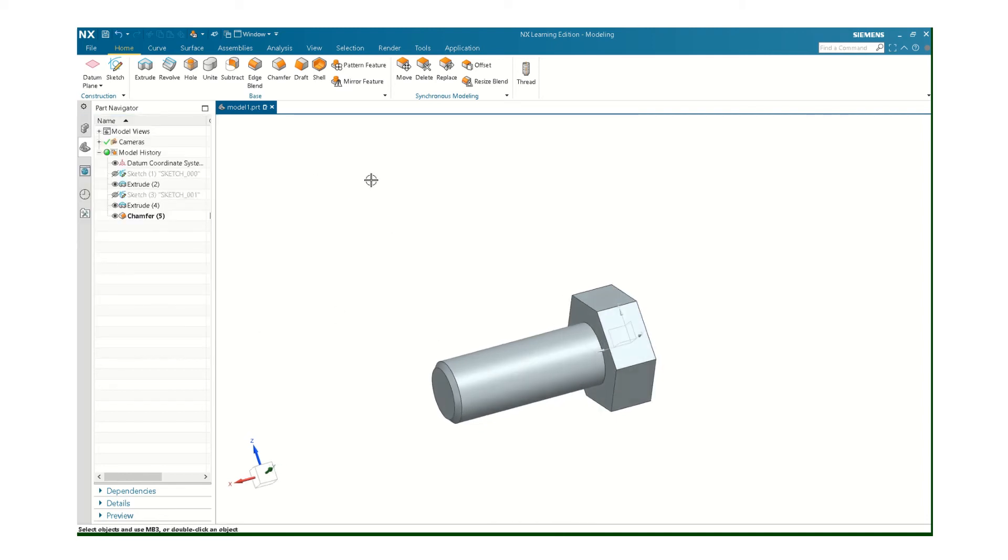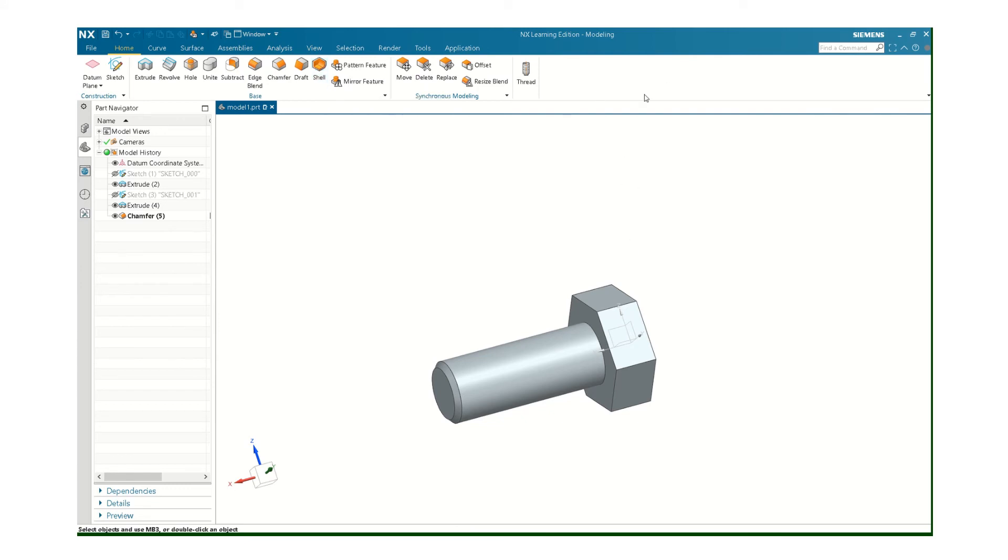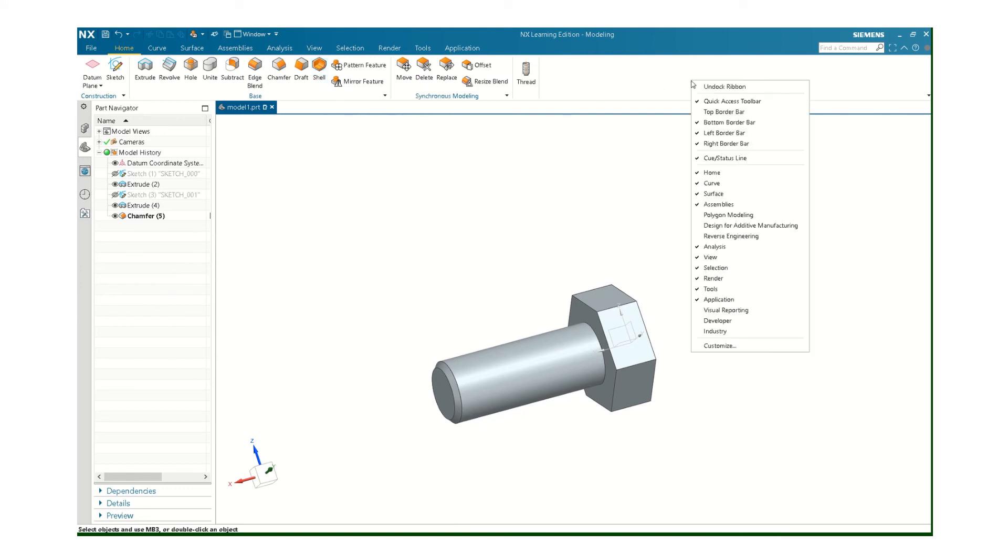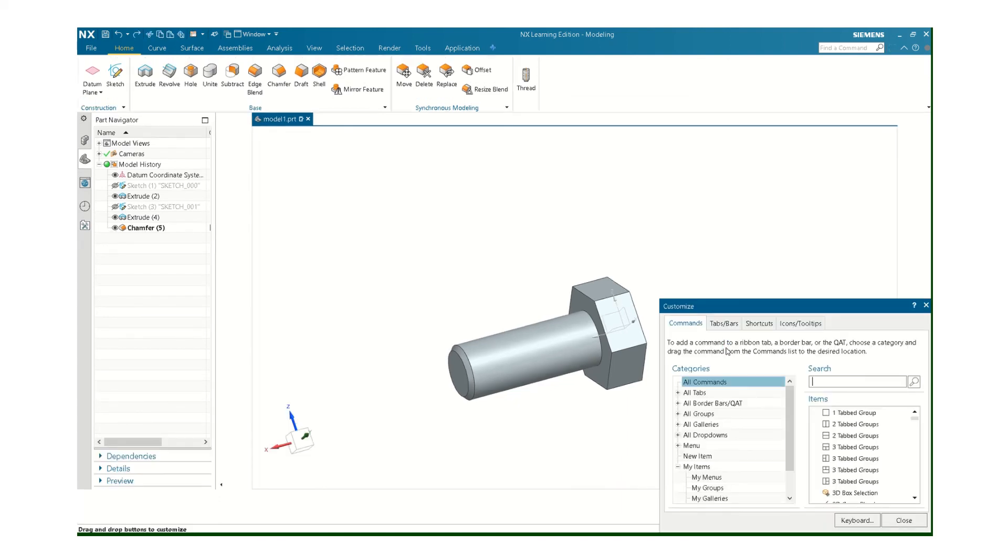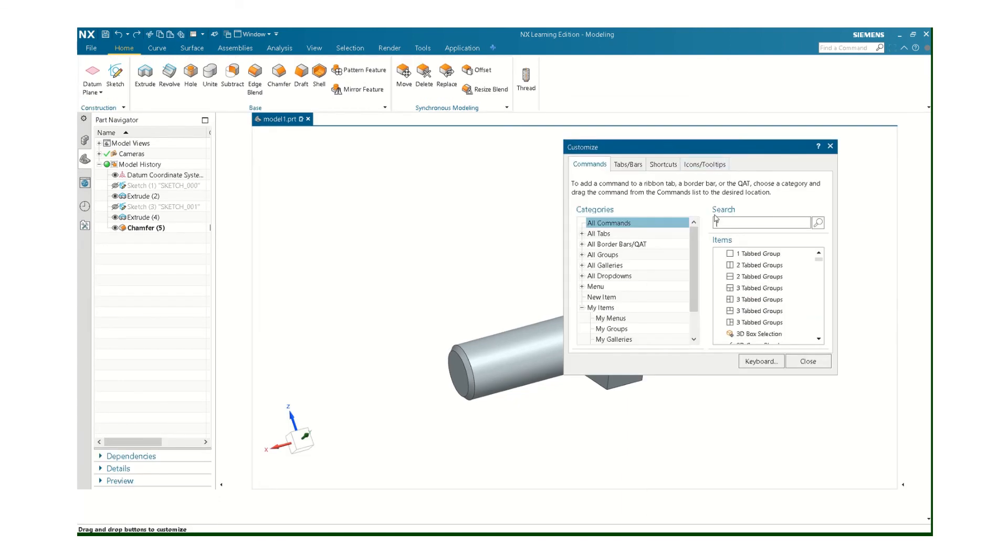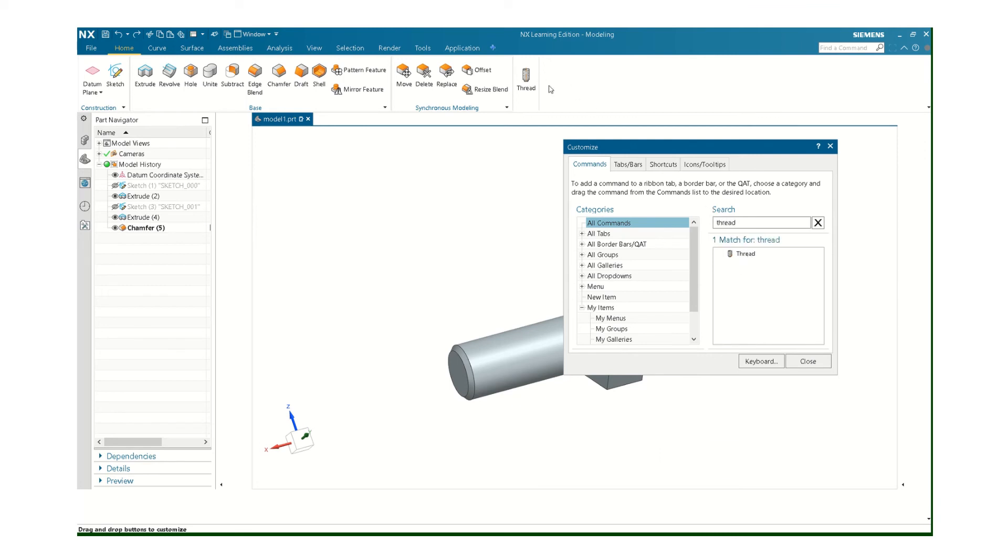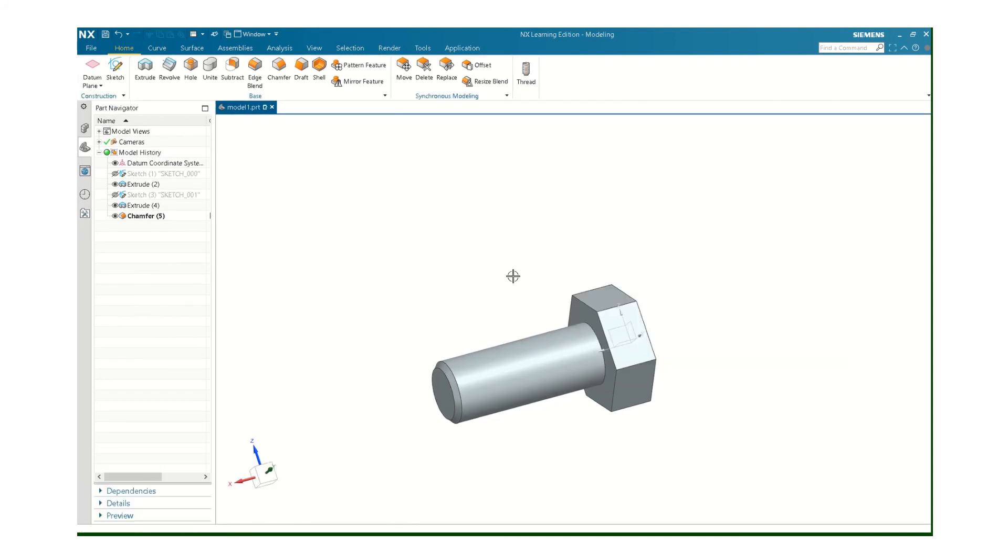Now to thread it. There should be another command up here to let you get to the thread tool. But there's not. So you're going to have to load that. If you come up here into this white space and right click and do customize, this will pop up. And then if you type in thread, this will pop up. And then just drag that thread tool up here. Otherwise you can't find the stupid thing.